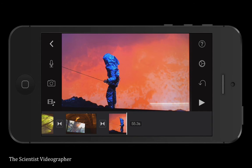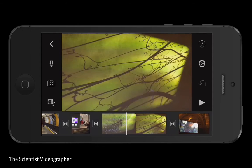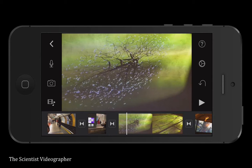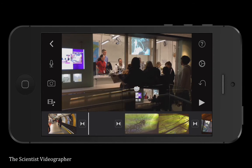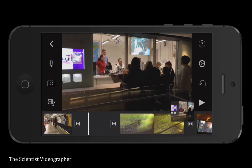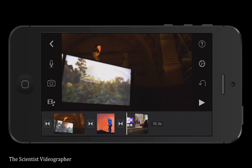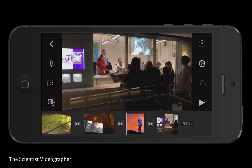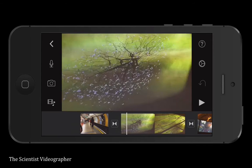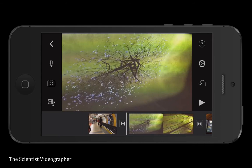To move a clip, all you have to do is press on it with your finger and then drag it to wherever you want it in the timeline, then just release it.